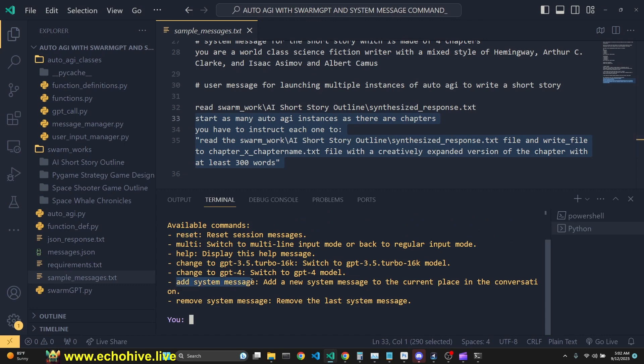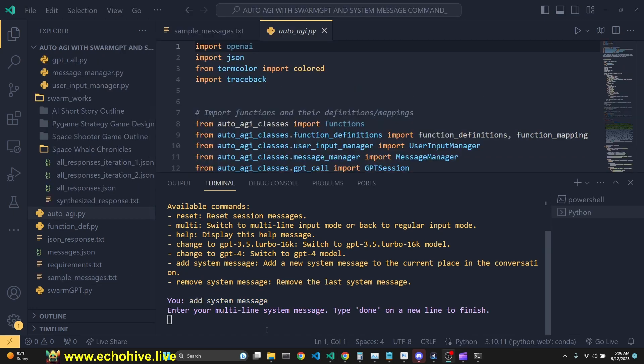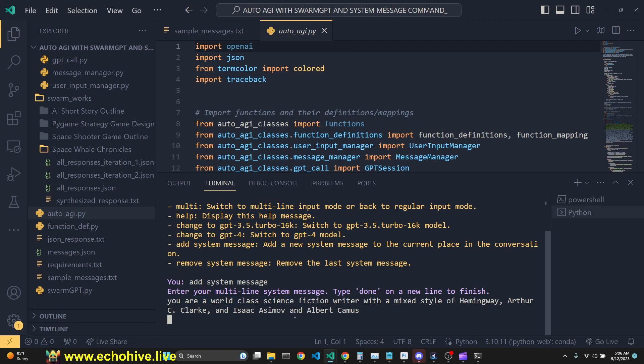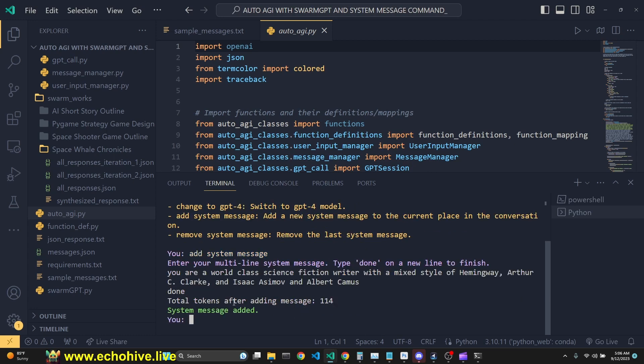For example, we can add a system message and remove system message. We're going to add a new system message. We're going to add, you are a world-class science fiction writer with mixed style of Hemingway, Arthur C. Clarke, and Isaac Asimov, and all of them come up. New system message added.